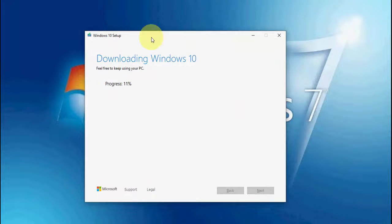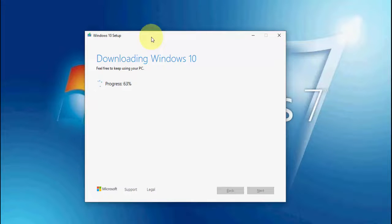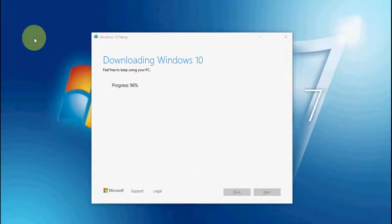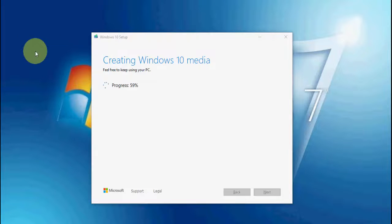Windows has started downloading, so it will take some time. You can minimize this window and do other work — sit back, relax, have coffee. Download time depends on your internet speed.